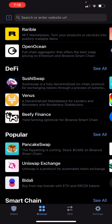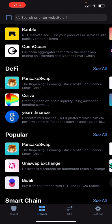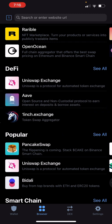There are plenty of other dApps available, including other DeFi apps like SushiSwap. If you have any questions, feel free to DM me. The link for my Discord group is in the description below, and I'll be able to help you in any way that I can.